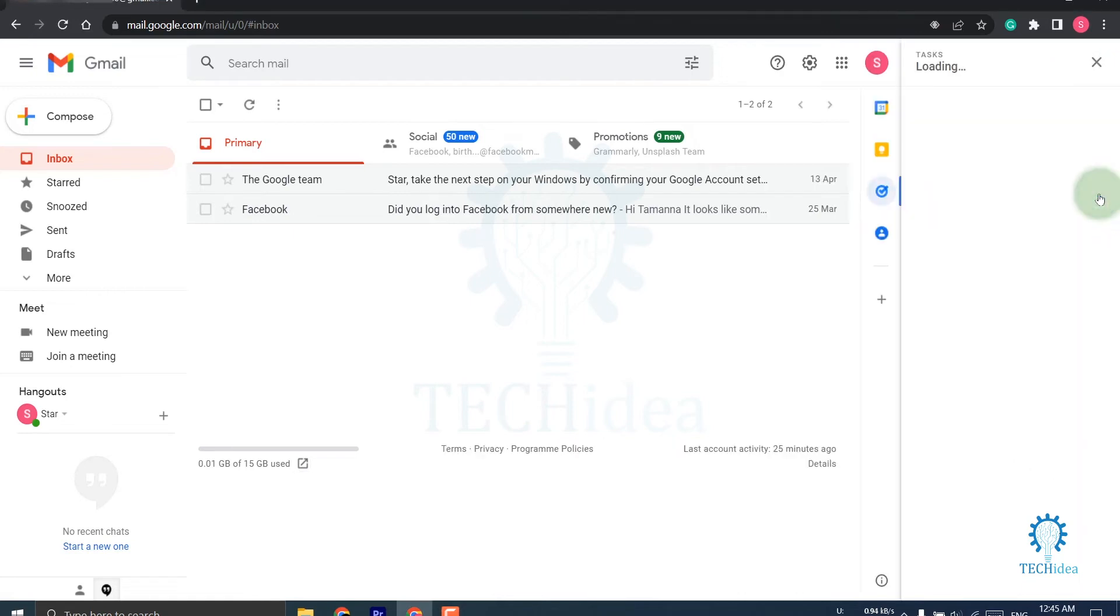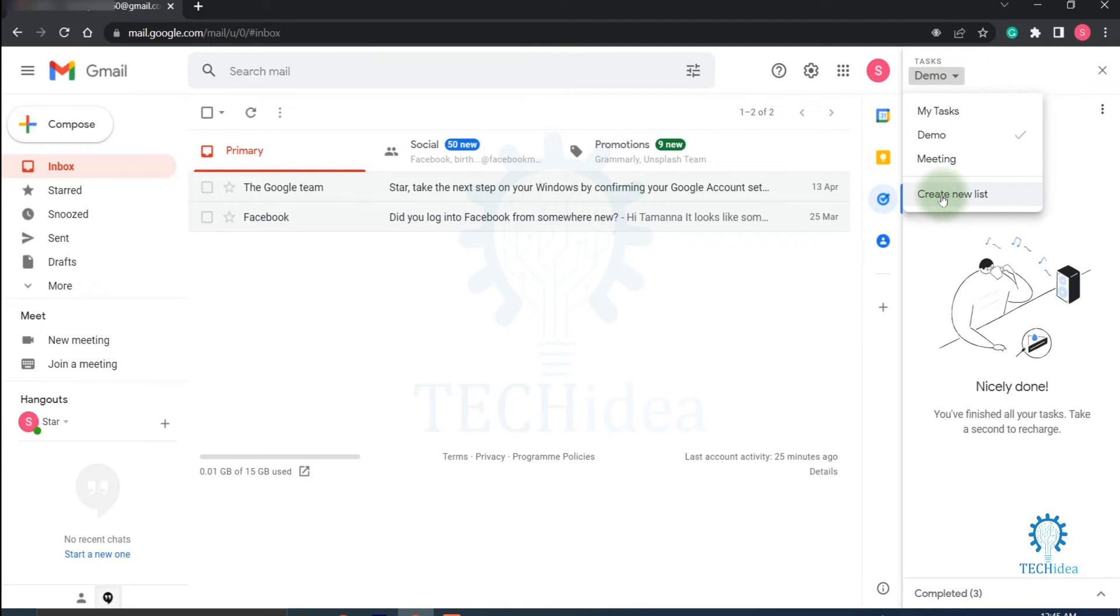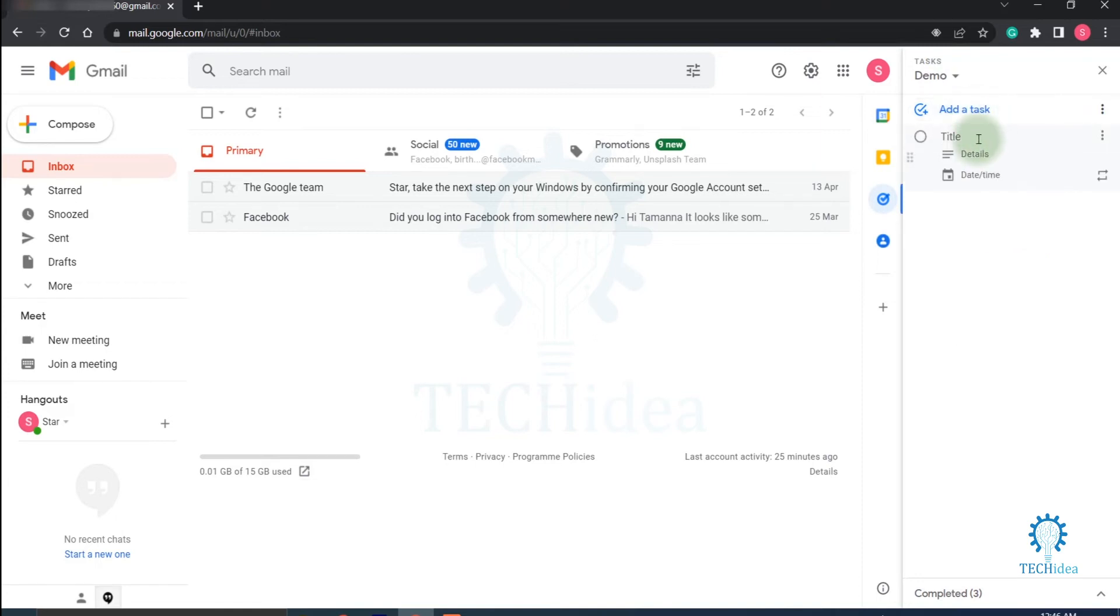Click on Tasks. Now here in the dropdown menu you can create a new list and here you can add a task. If you click on add a task, then you have to give the title. I'm giving it demo.